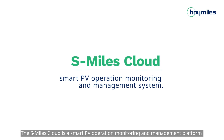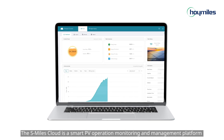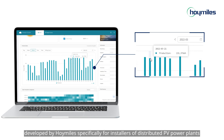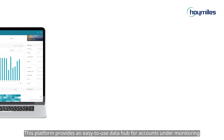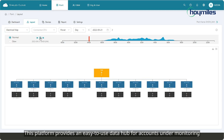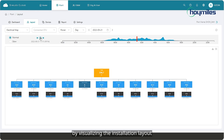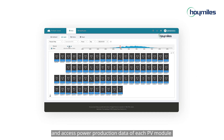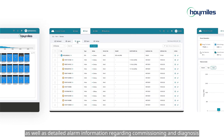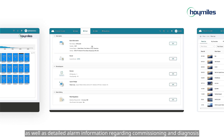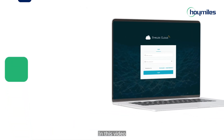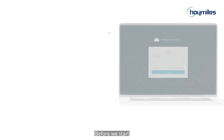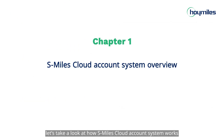The S-Miles Cloud is a smart PV operation monitoring and management platform developed by Hoymiles, specifically for installers of distributed PV power plants. This platform provides an easy-to-use data hub for accounts under monitoring. By visualizing the installation layout, installers can set up new accounts quickly and access power production data of each PV module, as well as detailed alarm information regarding commissioning and diagnosis. In this video, you will learn how to create plants and check data on the web. Before we start, let's take a look at how the S-Miles Cloud account system works.